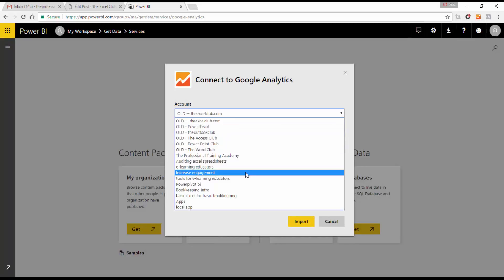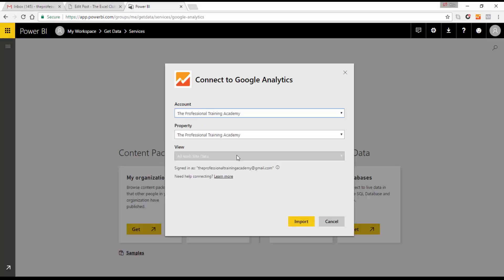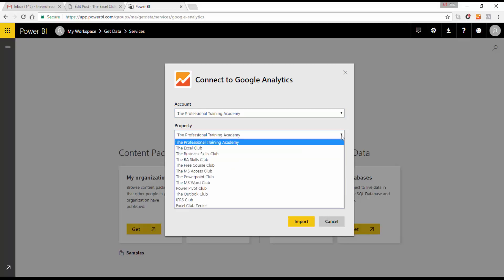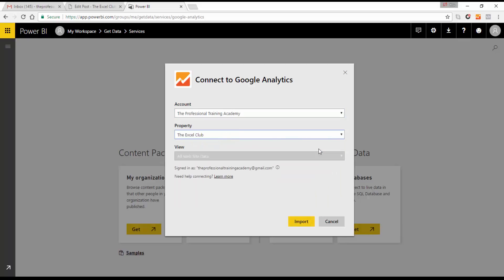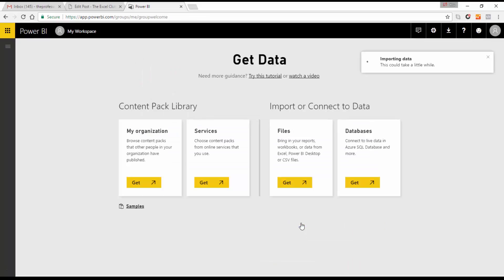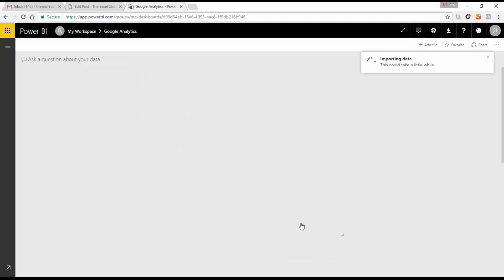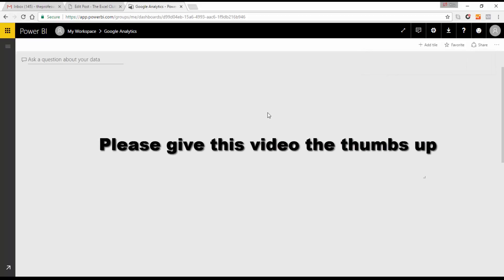It's found all of the accounts that I have. I'll go to the Professional Training Academy, select one property — the Excel Club — and view all the website data for the Excel Club, then click Import. That's me connecting to just one of my websites within all the websites available in my Google Analytics. This does take a couple of minutes the first time you connect.